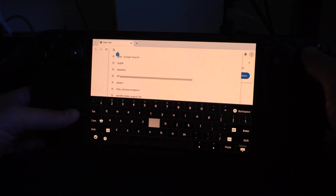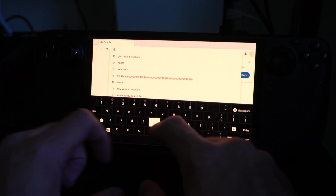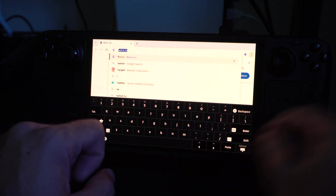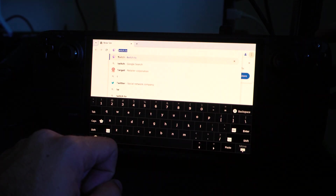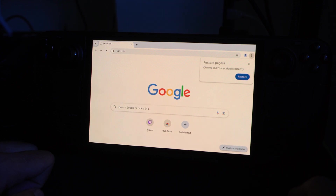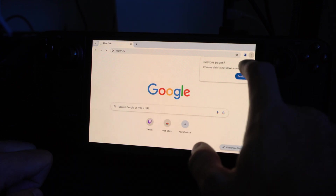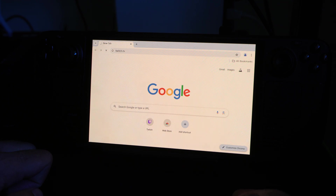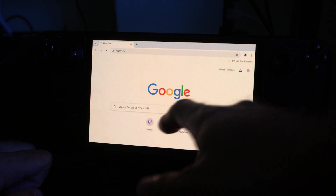Otherwise if you have a keyboard attached to your dock, just type twitch.tv — I was just there. Press R2 and it should go on over to the Twitch website now, where you can start watching your live streams.